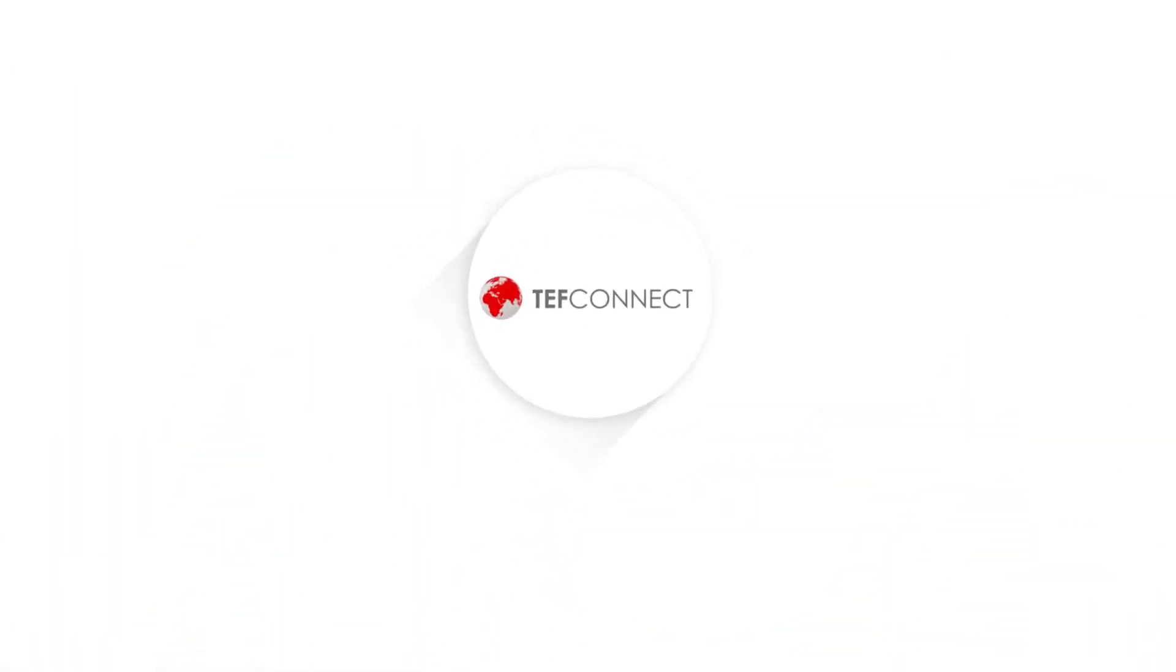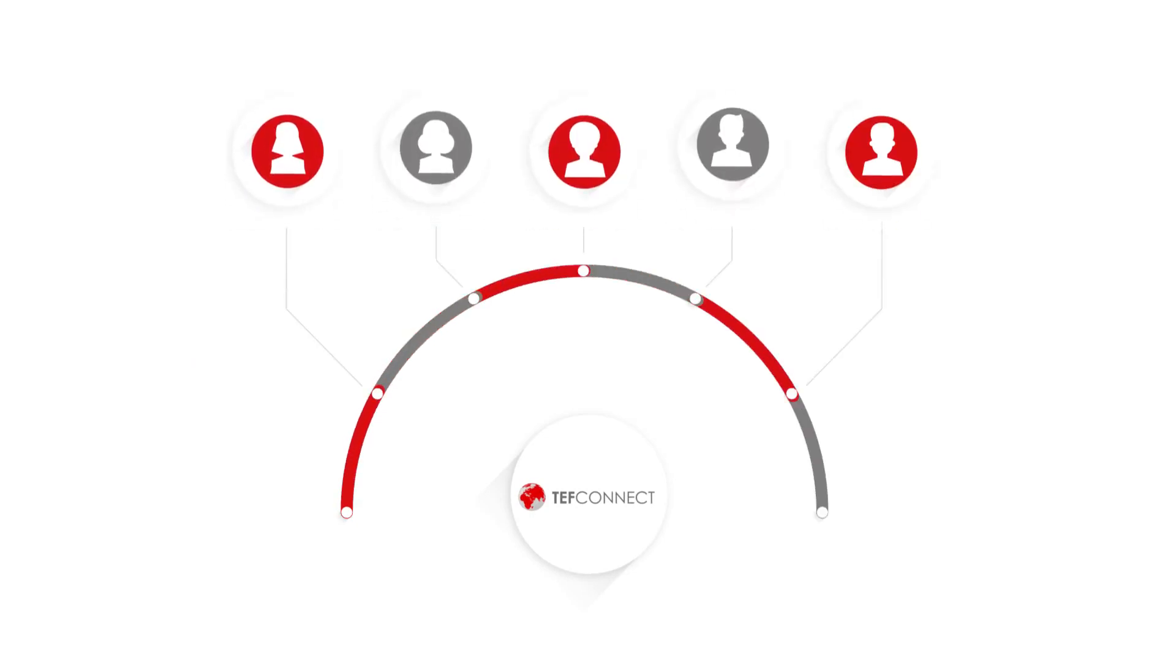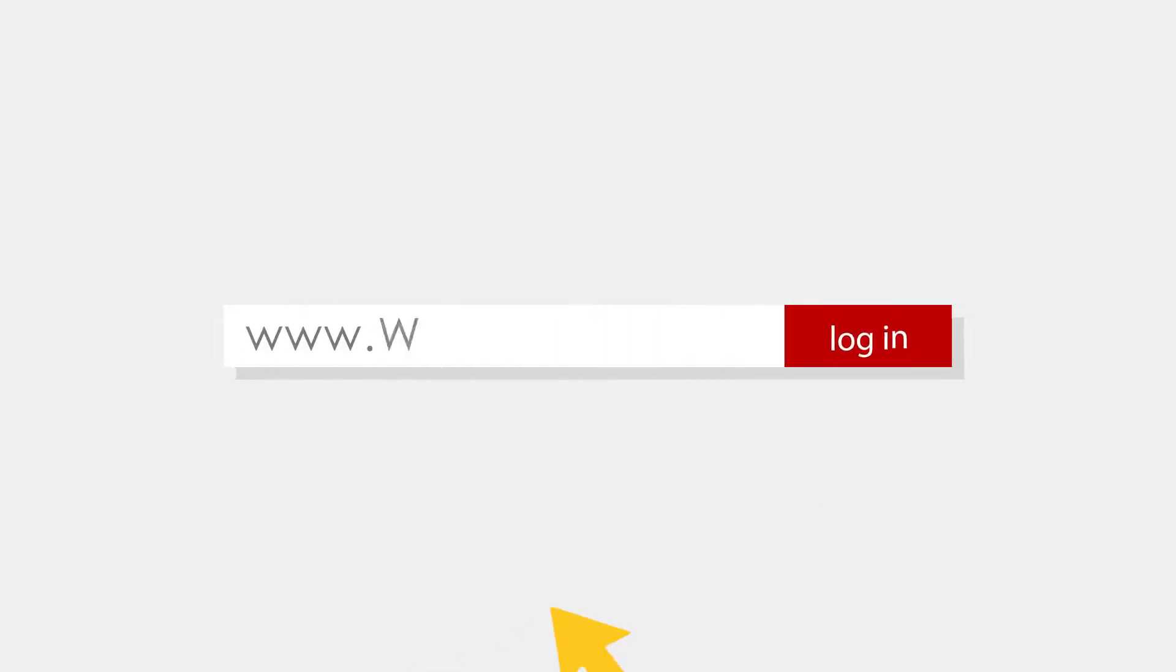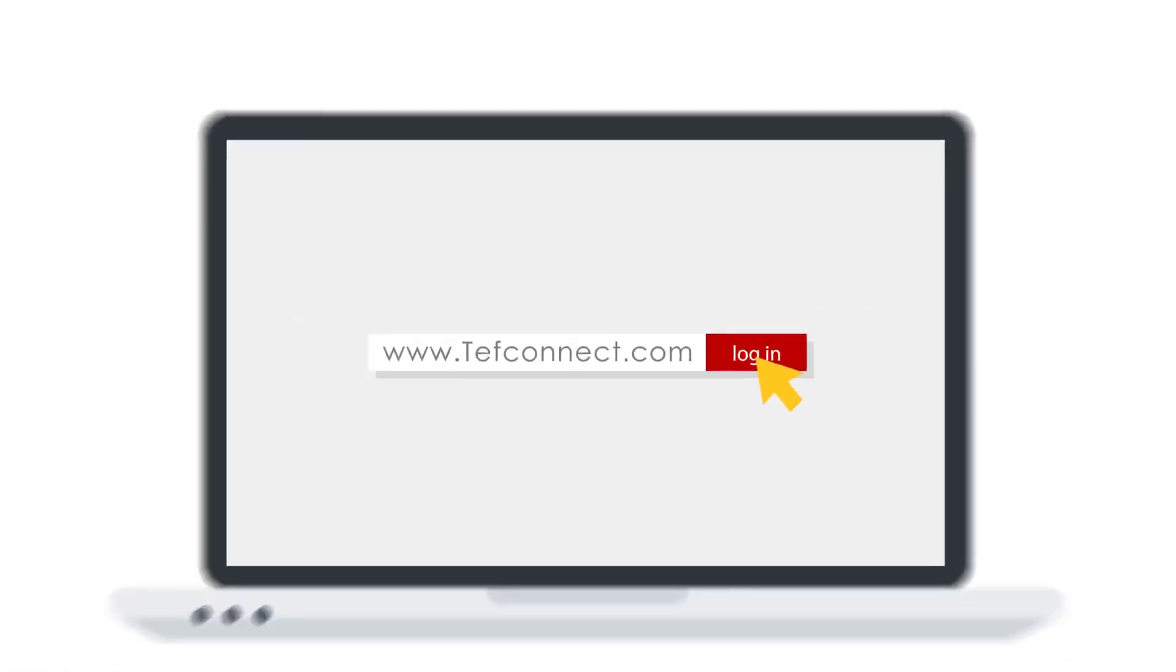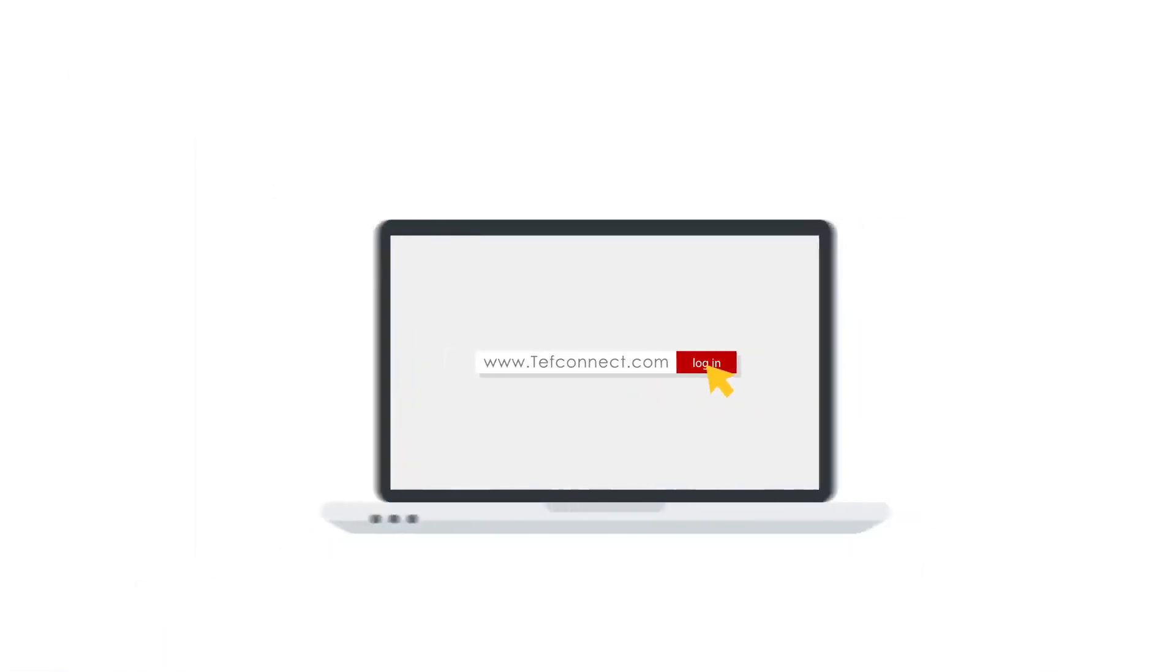Teju hears about TEF Connect, the digital home connecting African entrepreneurs to business opportunities. He logs on to www.tefconnect.com and registers in 30 seconds.